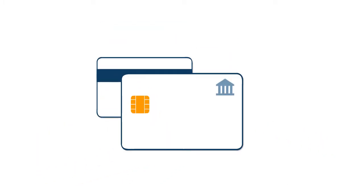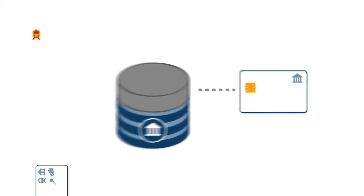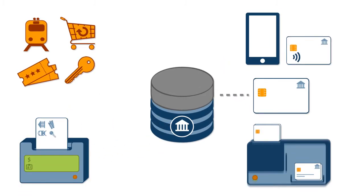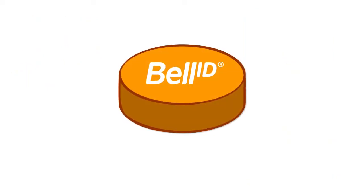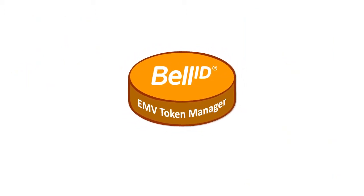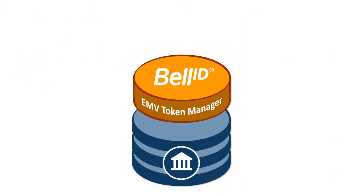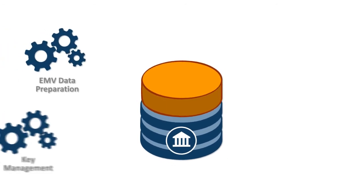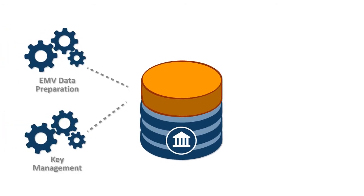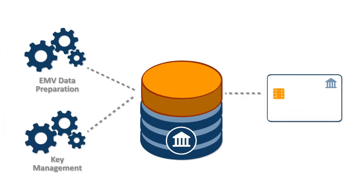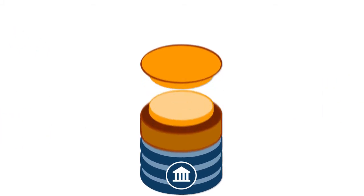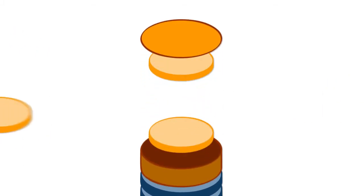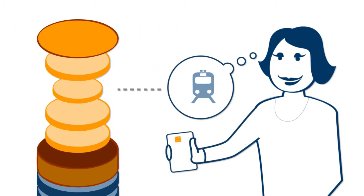But when migrating your card portfolio, will your system be flexible enough to support future functionality? BellID EMV Token Manager is a software platform that not only addresses the basic requirements to issue and manage EMV cards today, but offers the modular system to expand functionality and align with your customers' needs tomorrow.